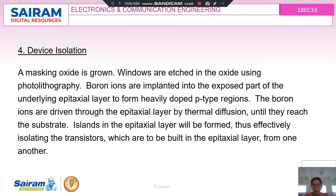The fourth step is the masking oxide layer. A silicon dioxide layer is formed on the epitaxial layer, and windows are etched in the oxide using photolithography. Boron ions are then implanted into the exposed parts to form p-type regions. The boron ions are driven through the epitaxial layer by thermal diffusion until they reach the substrate, forming islands of epitaxial layer and effectively isolating the transistors to be built from one another.